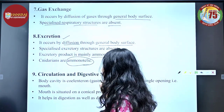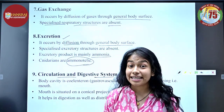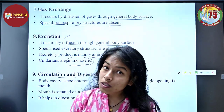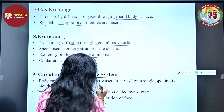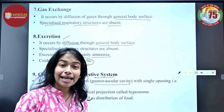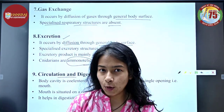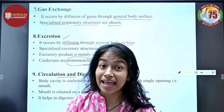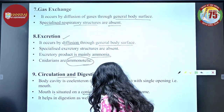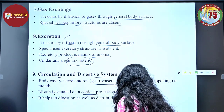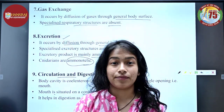Talking about circulation and the digestive system: the body cavity is called coelenteron, also called the gastrovascular cavity. It has a single opening — the mouth — so they have no anus. The mouth is situated on a conical projection called the hypostome, and it helps in both digestion and distribution of food.